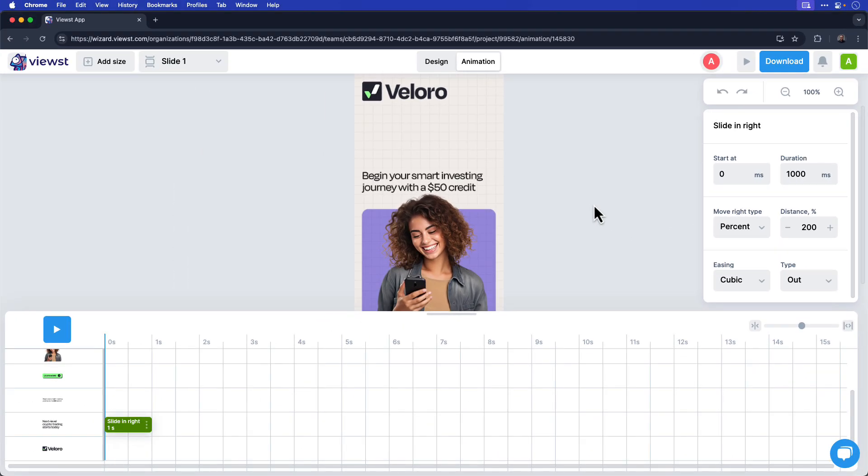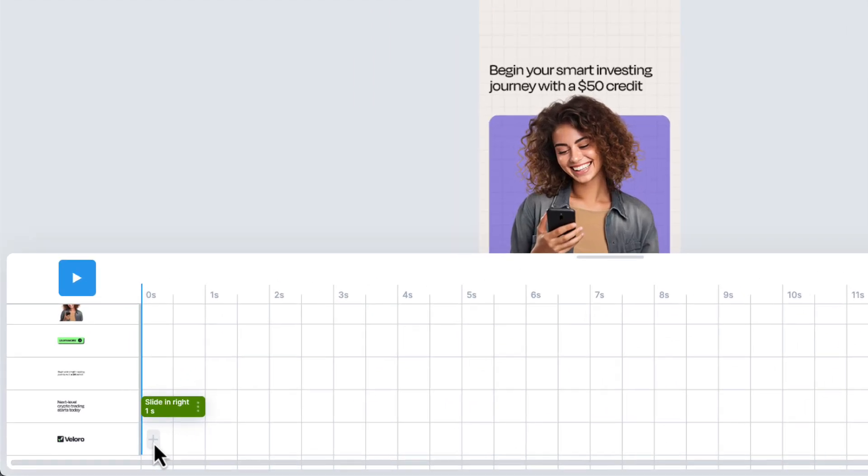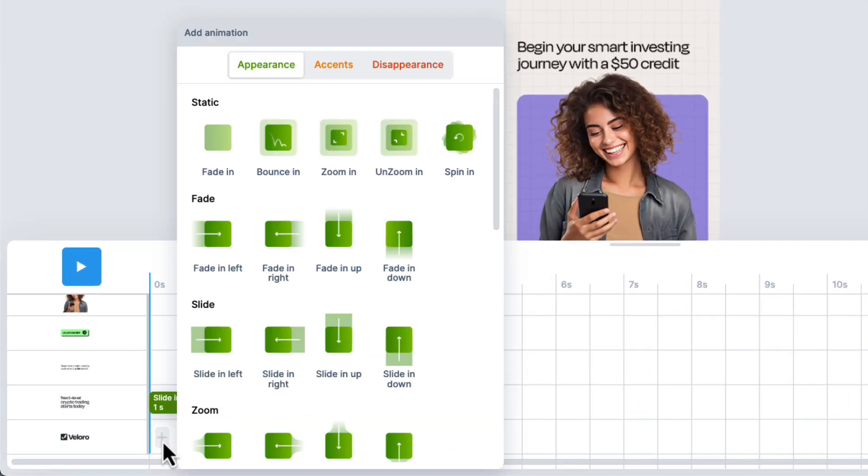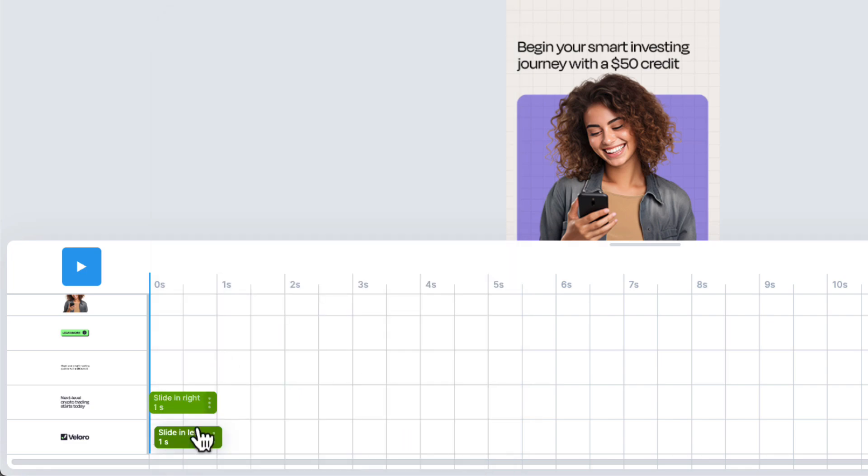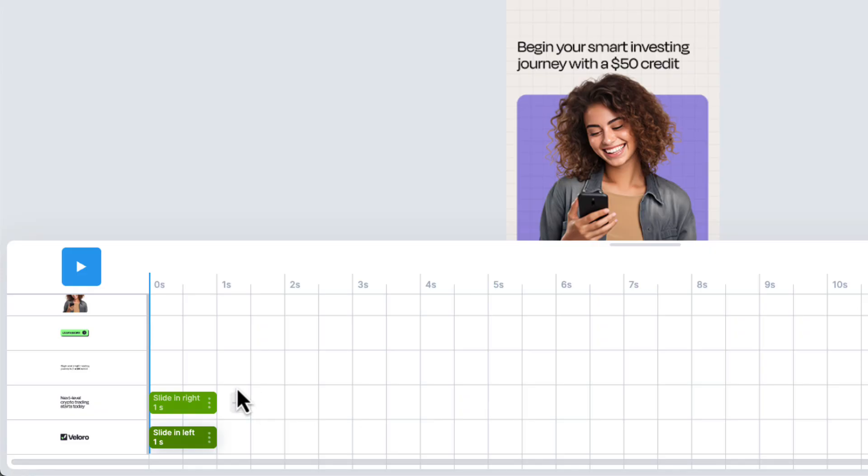I'll repeat the same for the logo layer. Again, I'll just click to add an animation. However, I want this to come in the opposite direction. So this will be Slide In Left, and I'll simply just drag it to the beginning of the timeline.